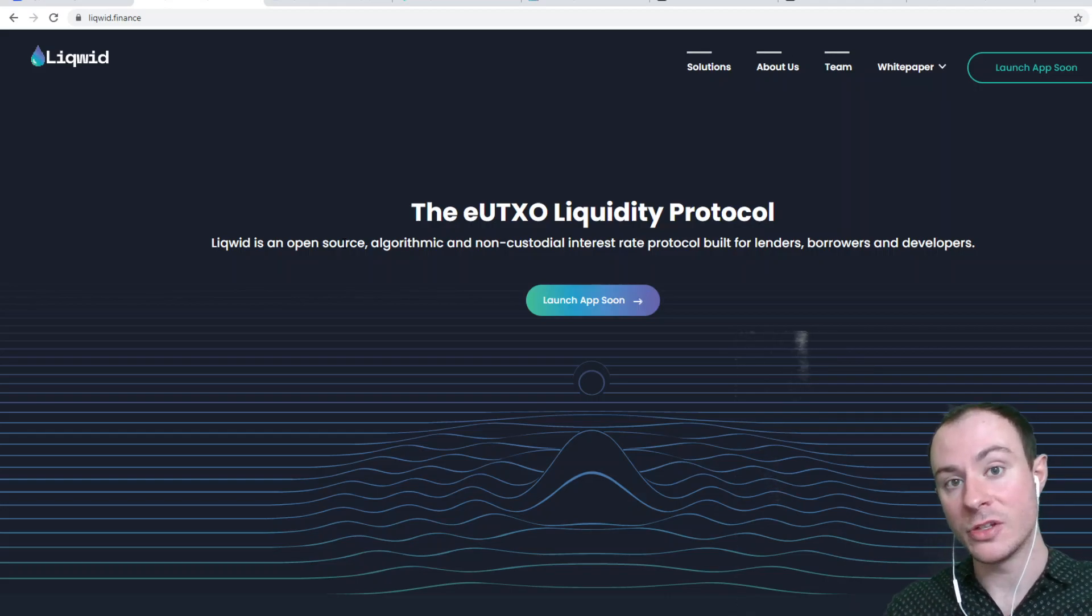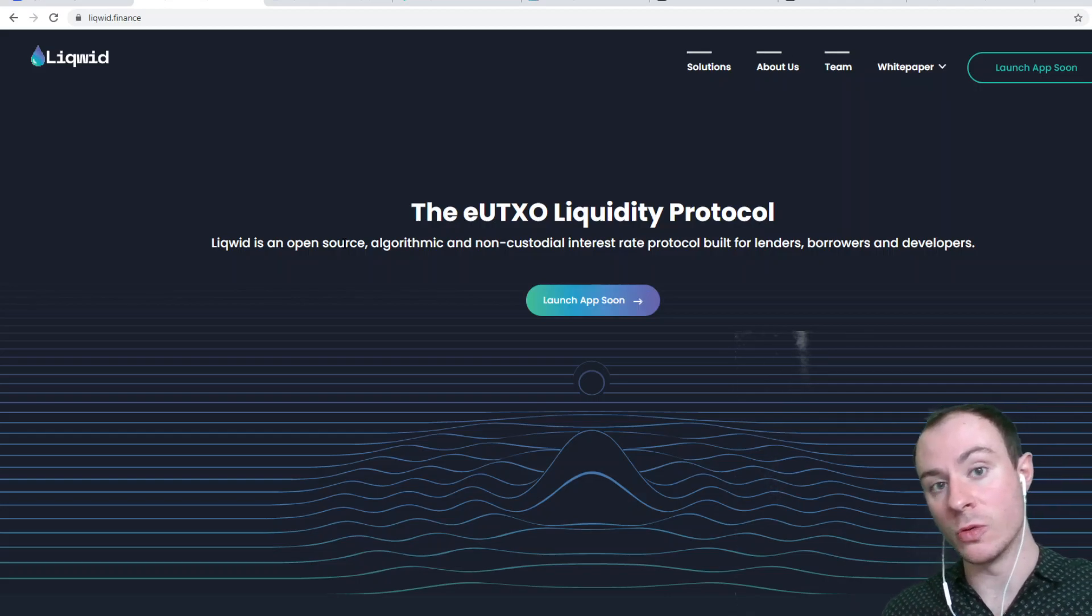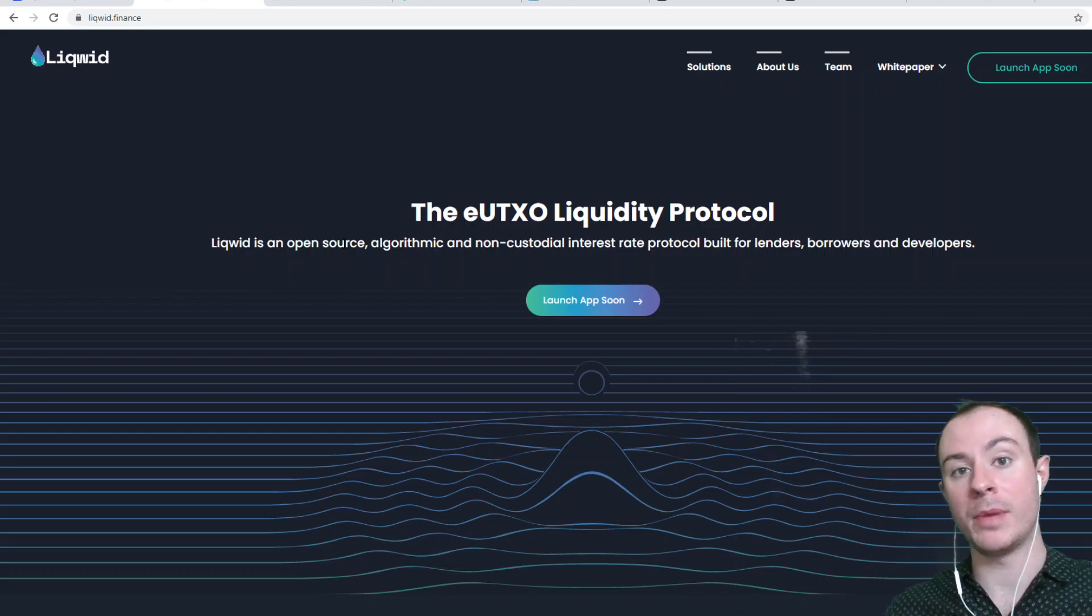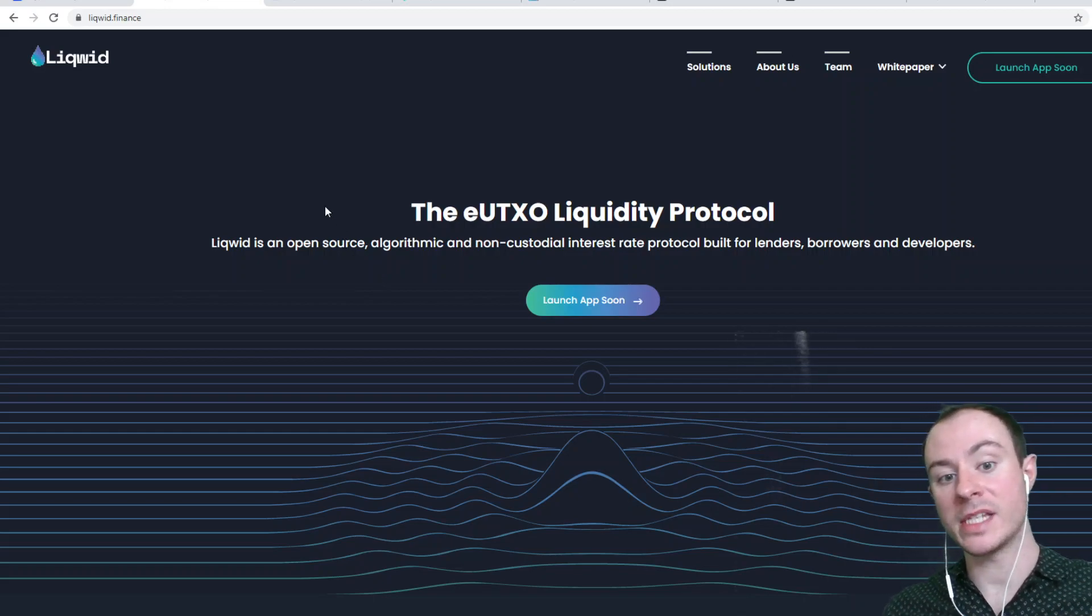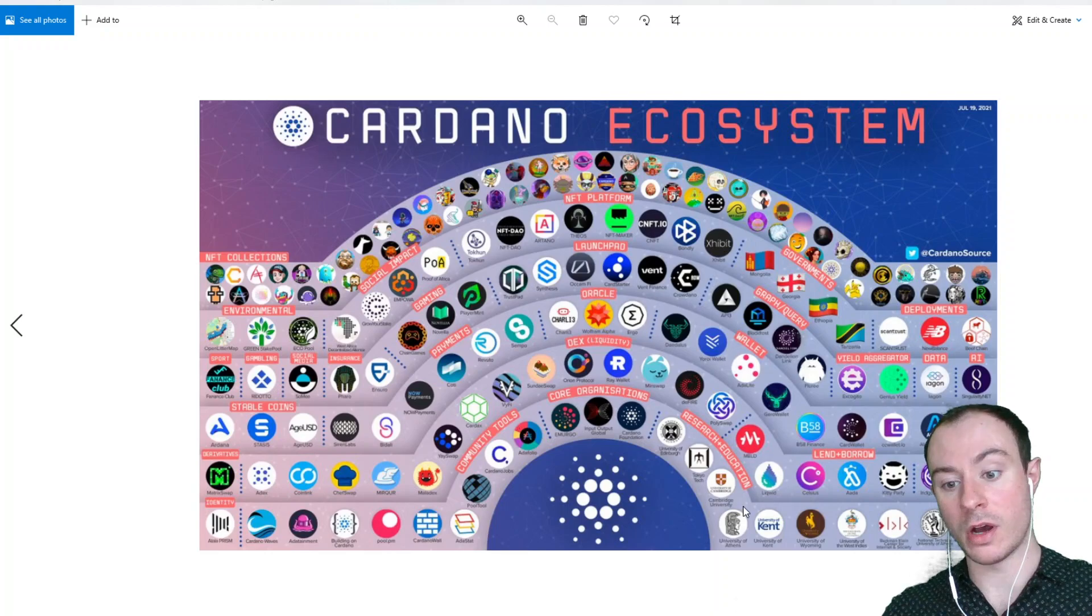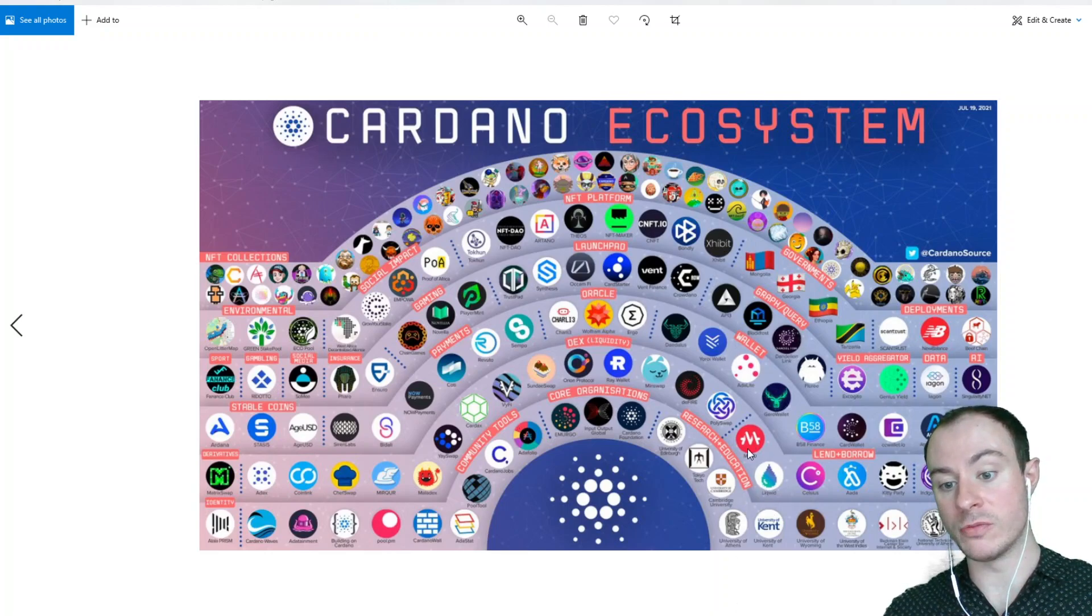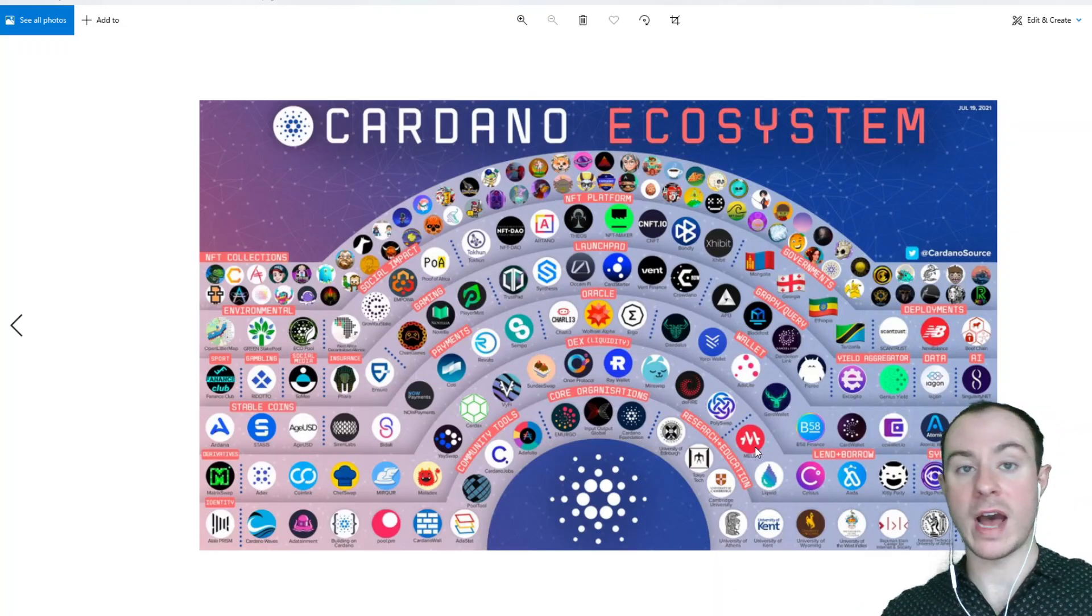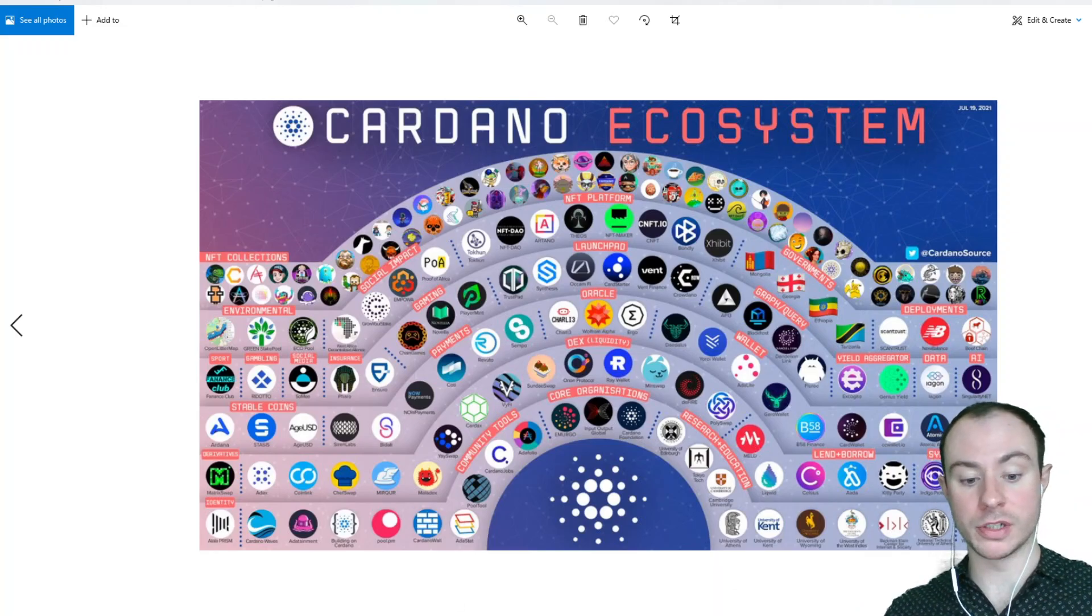Smart contracts are set to be rolled out towards the end of the month, early September. This is a project that is going to be built on top of Cardano. You can see Liquid right here next to MELD. MELD is another token that we covered and they both have similar functions.